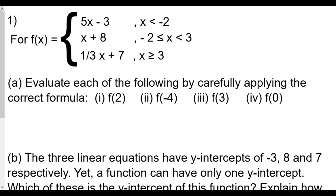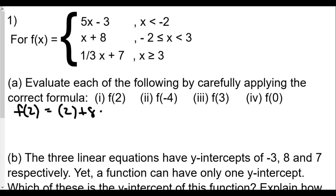Evaluate each of the following, carefully applying the correct formula. The first question asks for f(2). We have to determine which of these functions has a domain that includes x equals 2. It can't be the first one because that's only when x is less than negative 2, and it can't be the third one because x has to be greater than 3. So f(2) uses negative x plus 8, since 2 is between negative 2 and 3. So f(2) equals 2 plus 8, which equals 10.